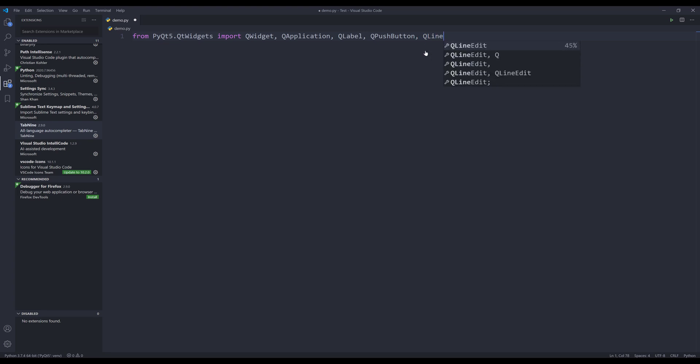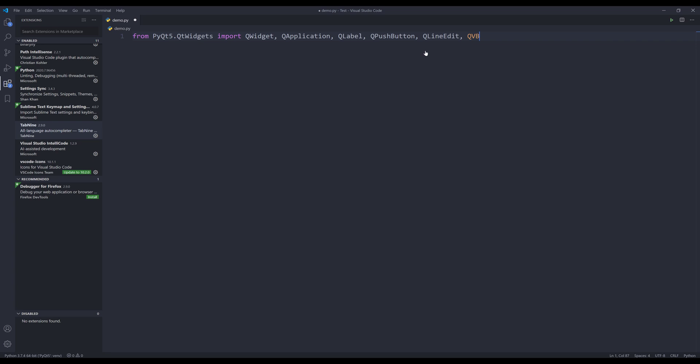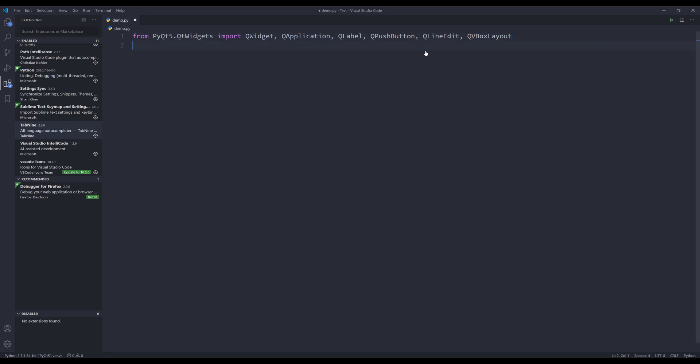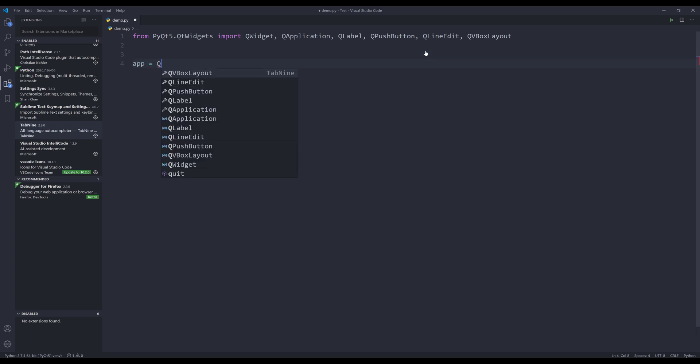And QLineEdit, QFeedBoxLayout. All right. So that's all the classes that I want to import for this demo. And I'm going to create my QApplication instance.